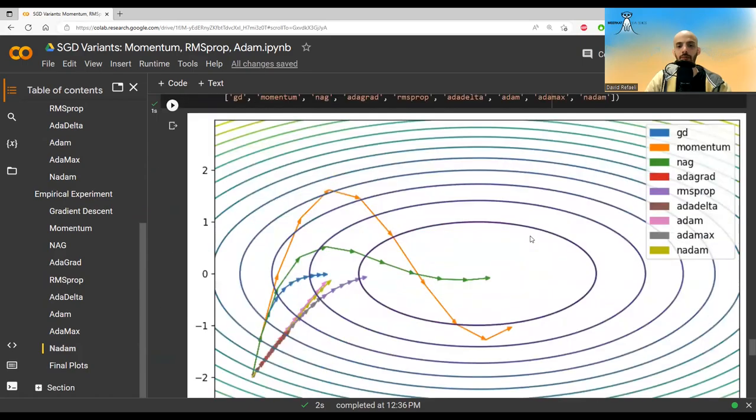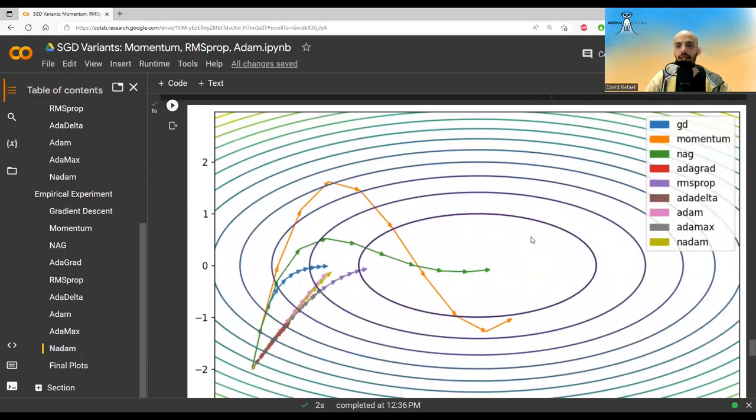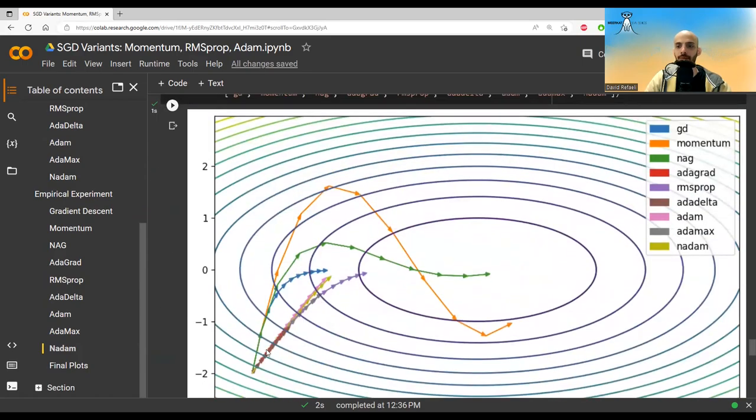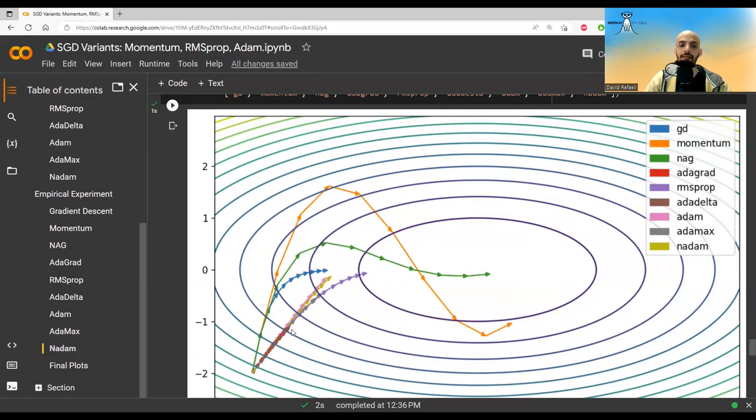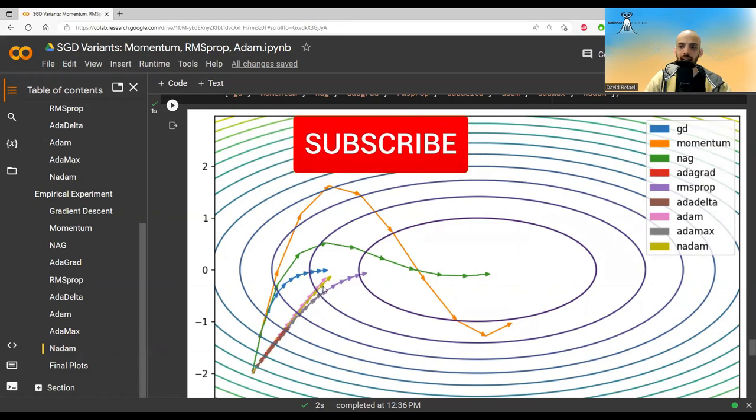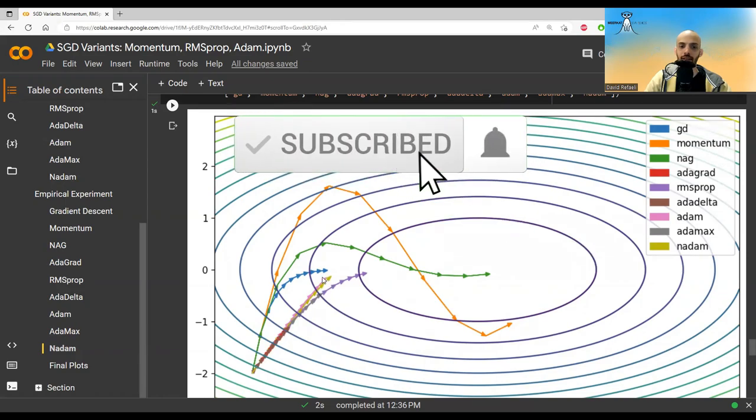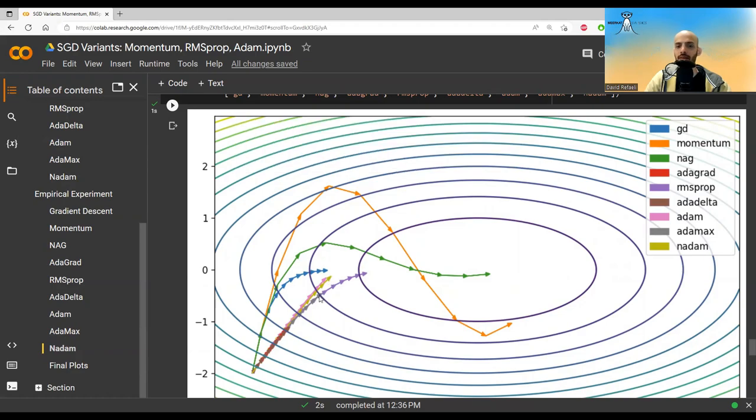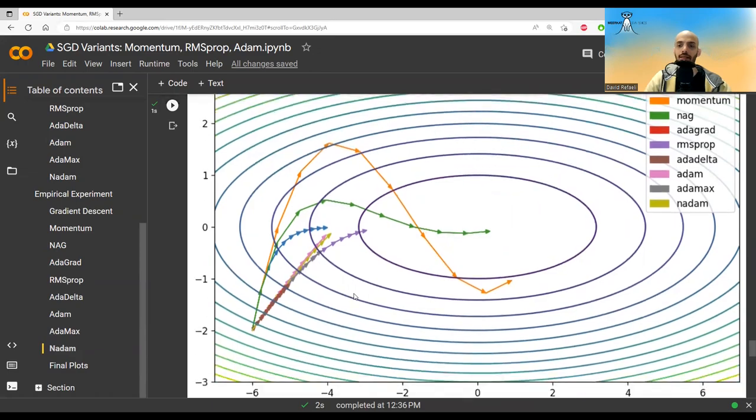And if we take the final plot, this is how it looks like. Gradient descent, momentum, and NAG as before. We see that Adagrad stopped somewhere over here. It slowed down substantially. It didn't move, which is the problem that we knew about. RMSprop seems to move quite well. Adadelta is also maybe somewhere here. It doesn't look like it moved that much. Adam and Nadam are very close to one another, but Nadam seems to be a bit better. Adamax, it seems like it reached somewhere here. And this is the results that we have.